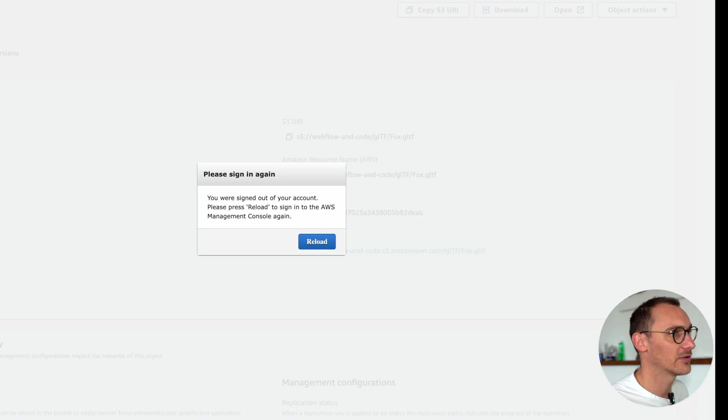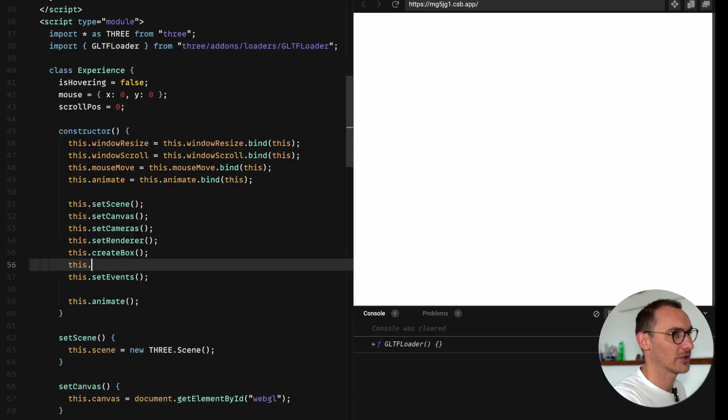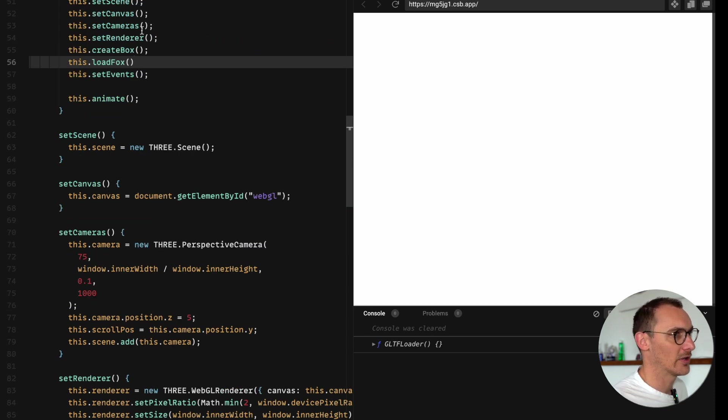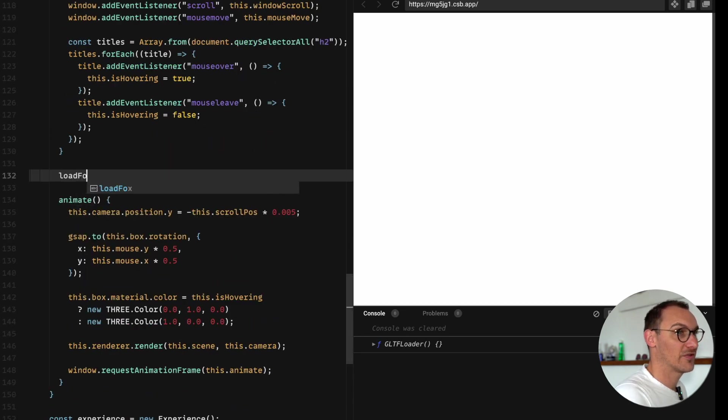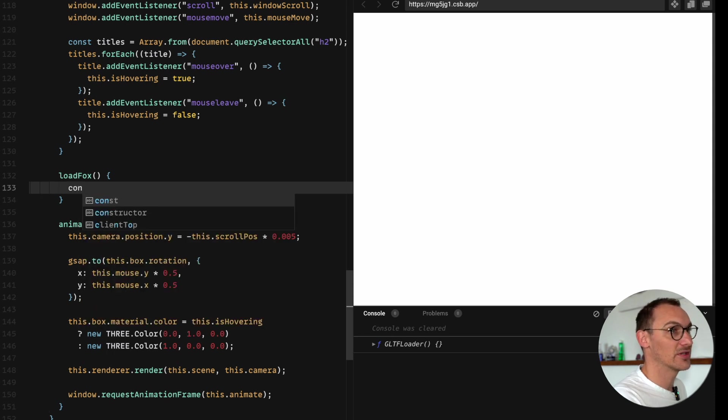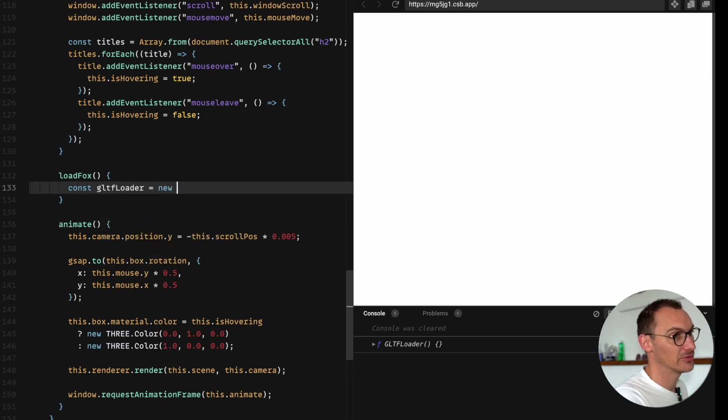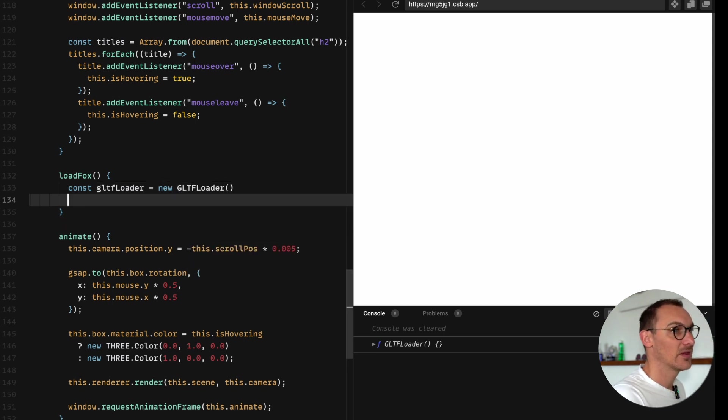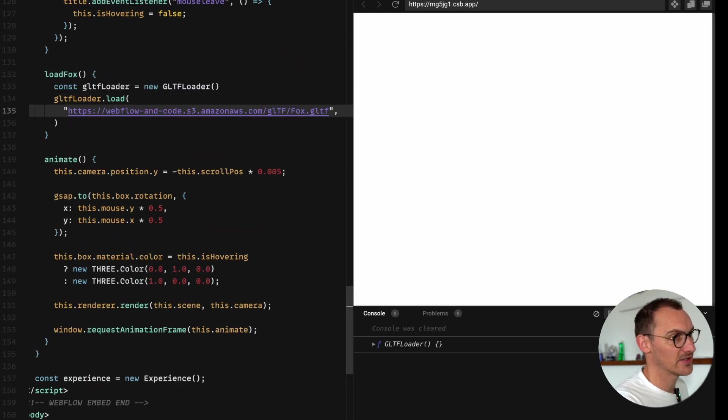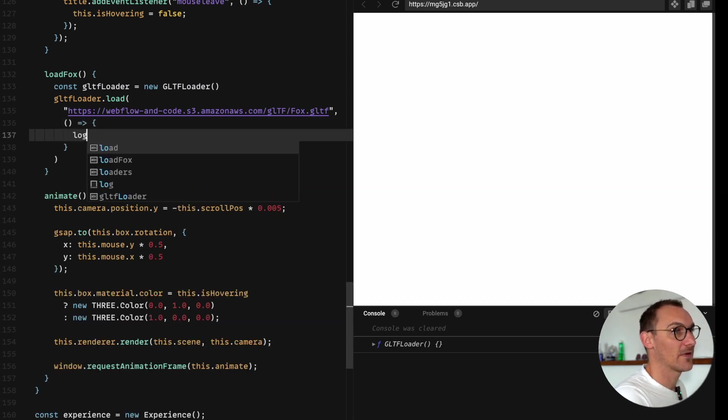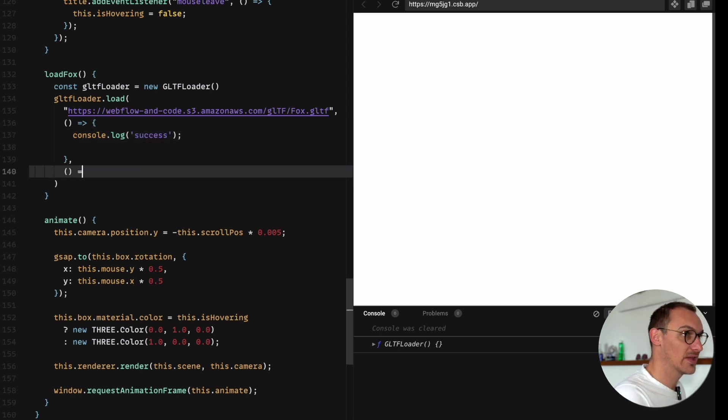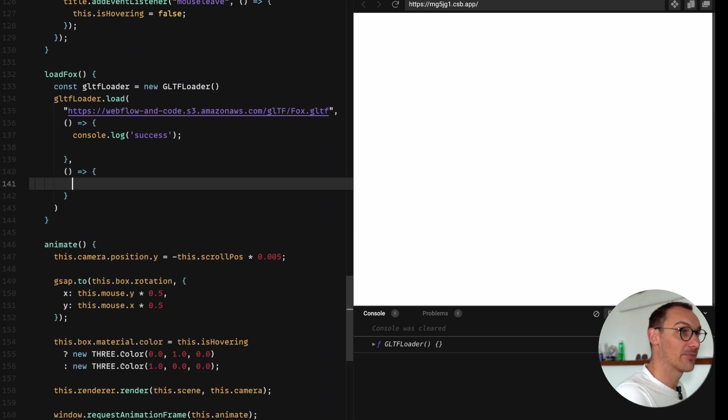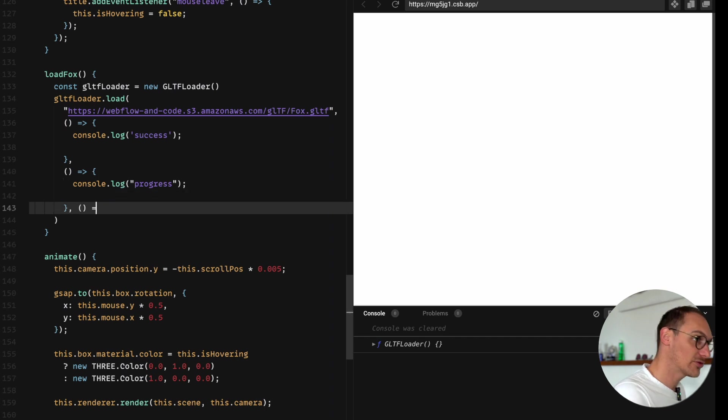With that I've uploaded it. What we're going to do is load the fox. This is where our breaking up of functions comes in clutch. We're going to make a new instance of the GLTF loader equals new GLTF loader. Then we're going to go gltf loader dot load and we're going to pass in our URL. We're going to get access to three functions: the first function is on success, the second function will be the progress, and the third one will be on error.